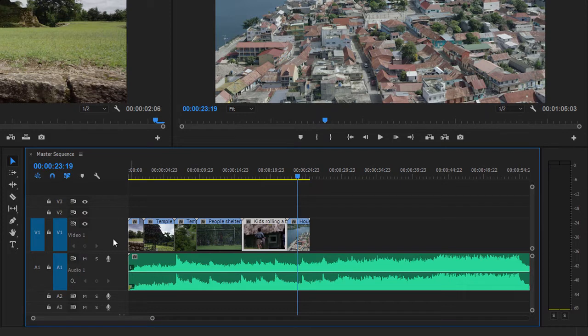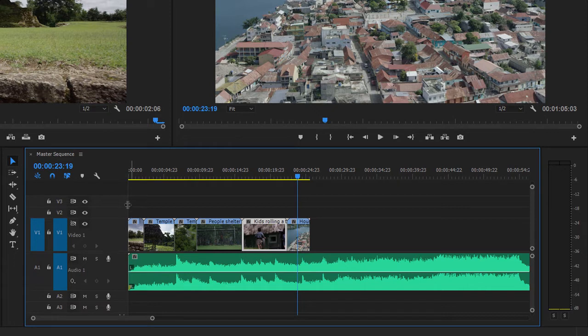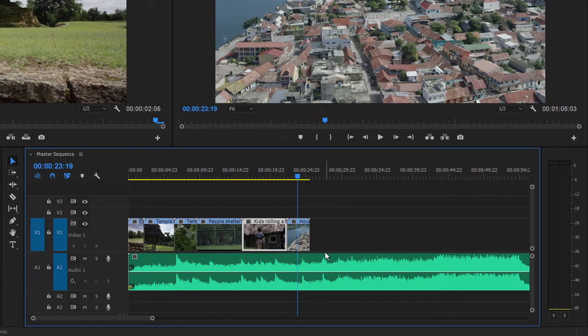As your sequences become more complex, this dividing line might become more useful. Note that I'm clicking here to the left of the line dividing the track headers from the tracks themselves, not in between the tracks in the main part of the Timeline Panel.